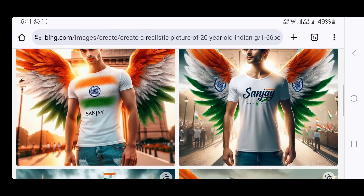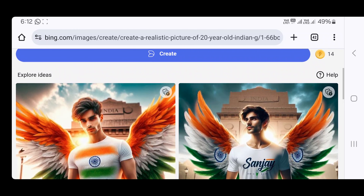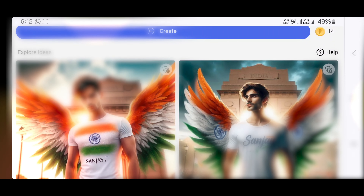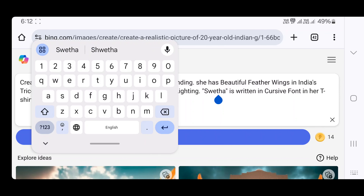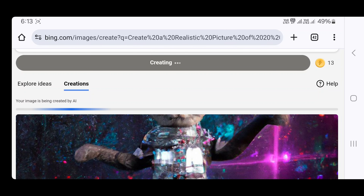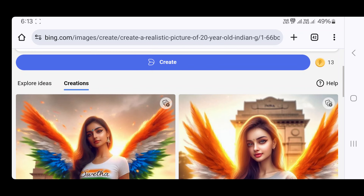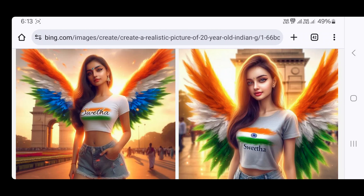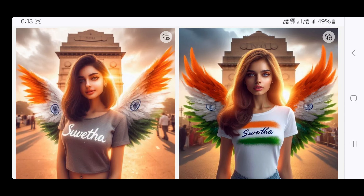You can also add your girlfriend's or sister's name. If you edit the name, it will create in just one second. You will have your image created on a T-shirt with your name generated.